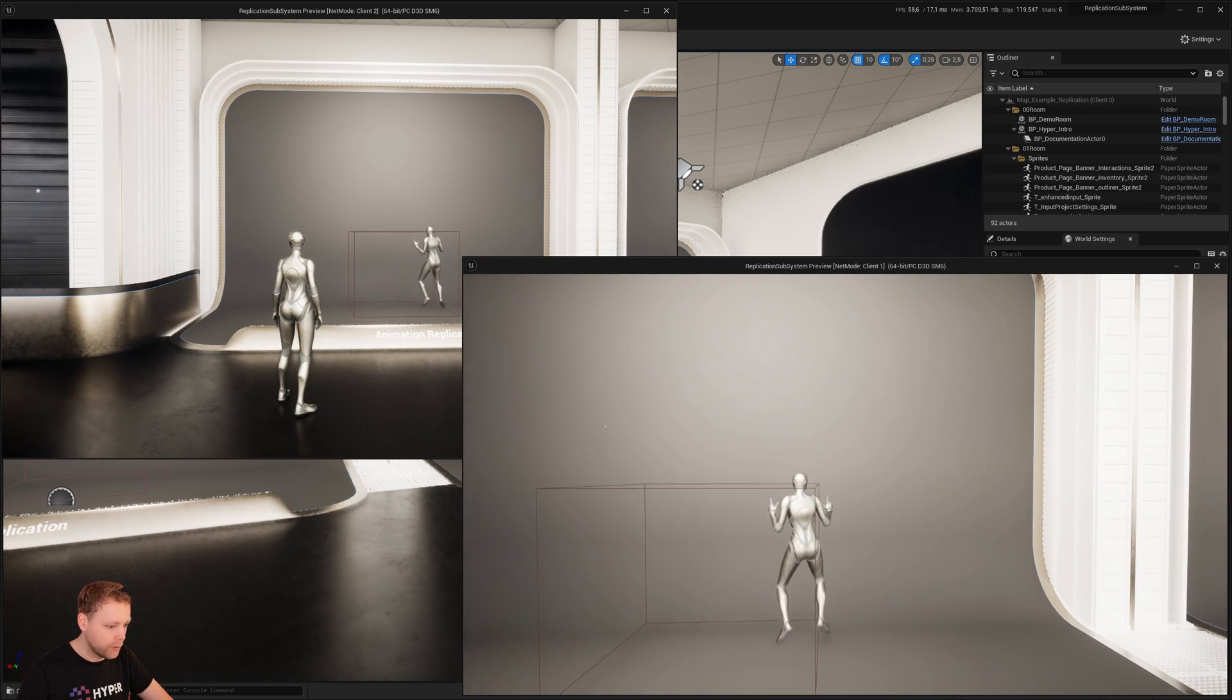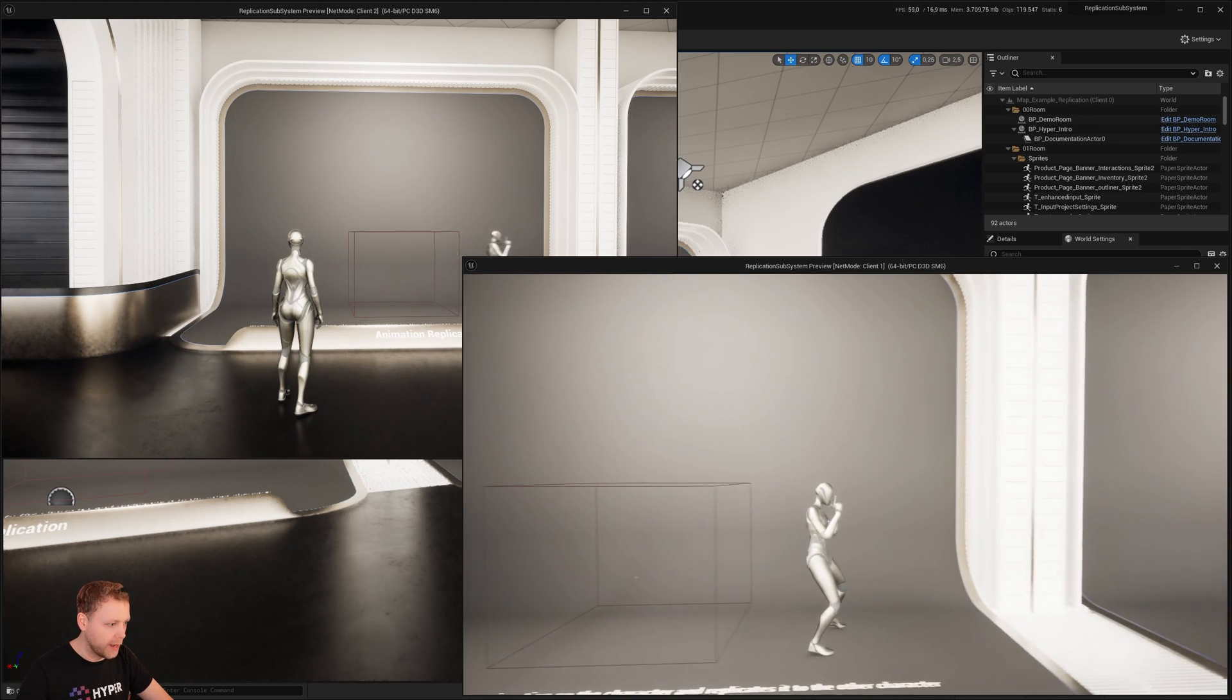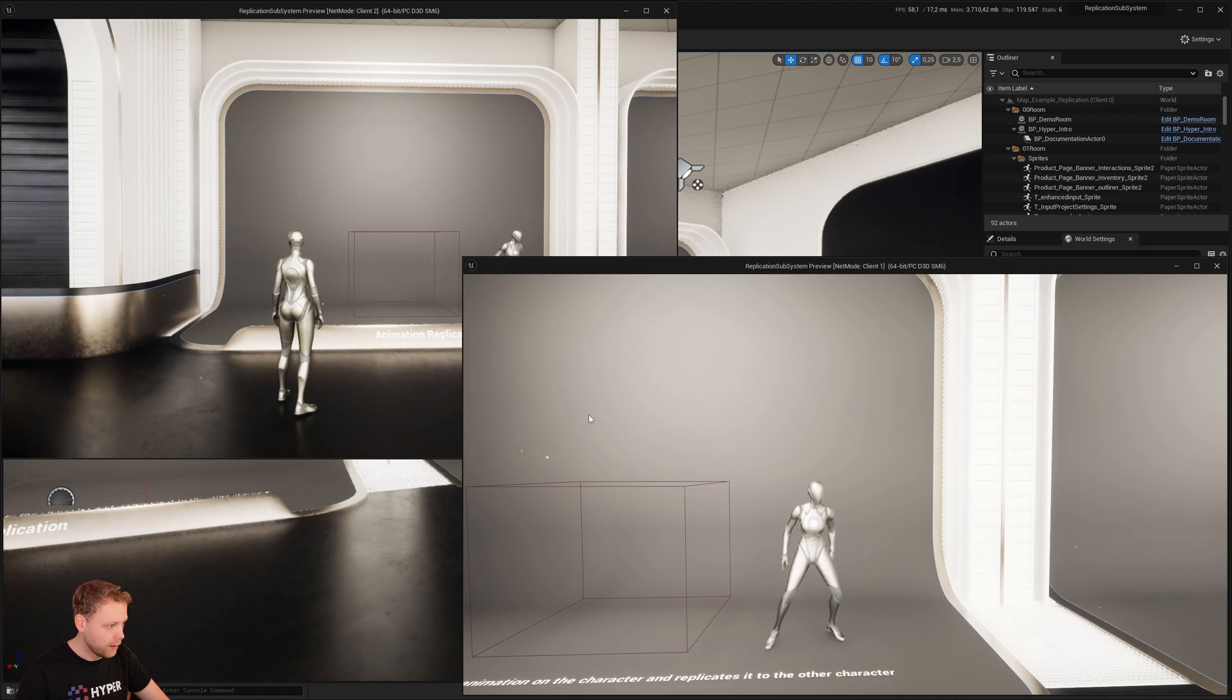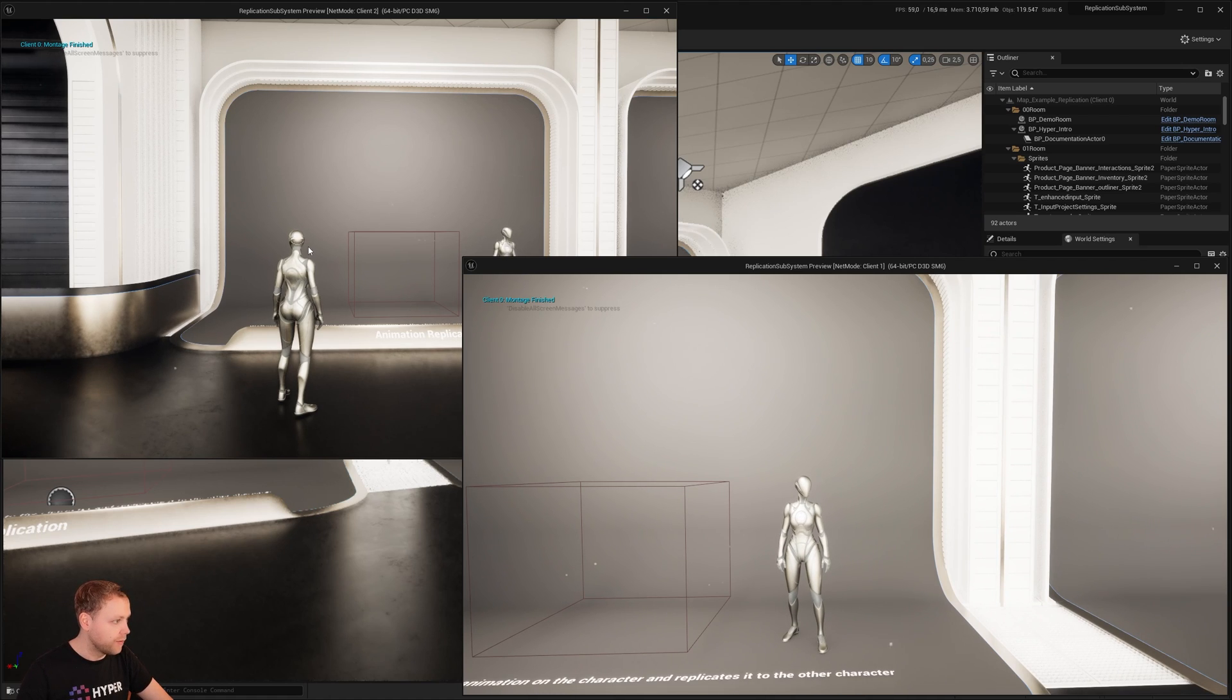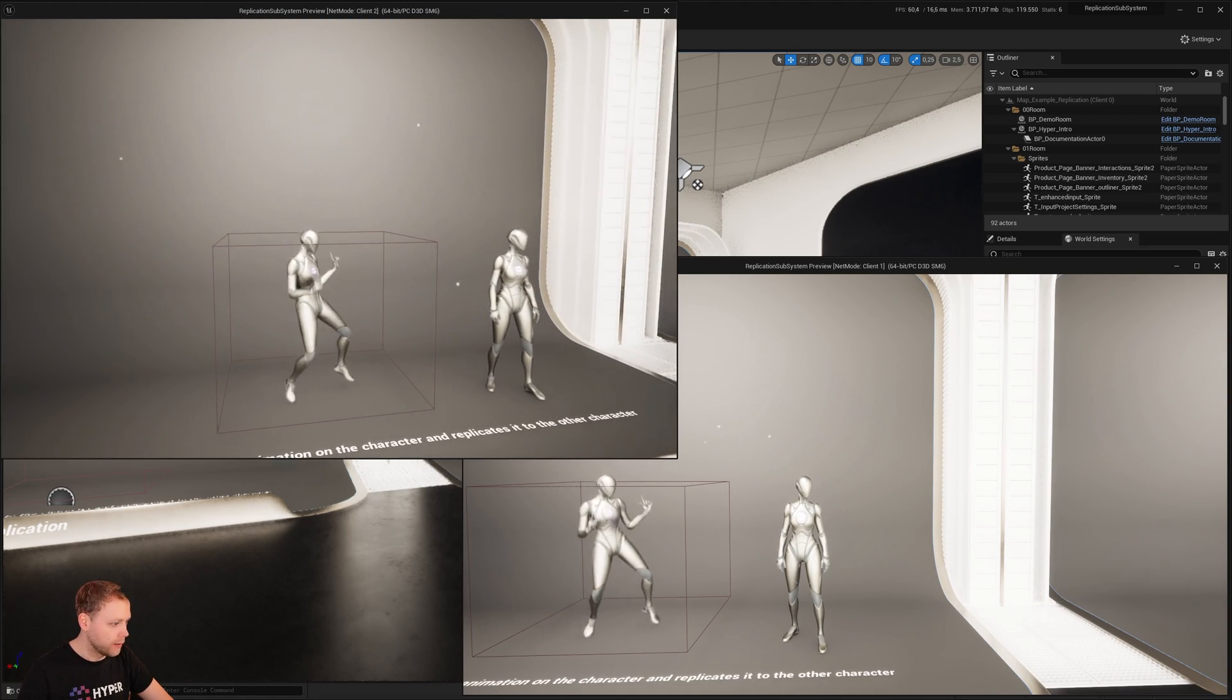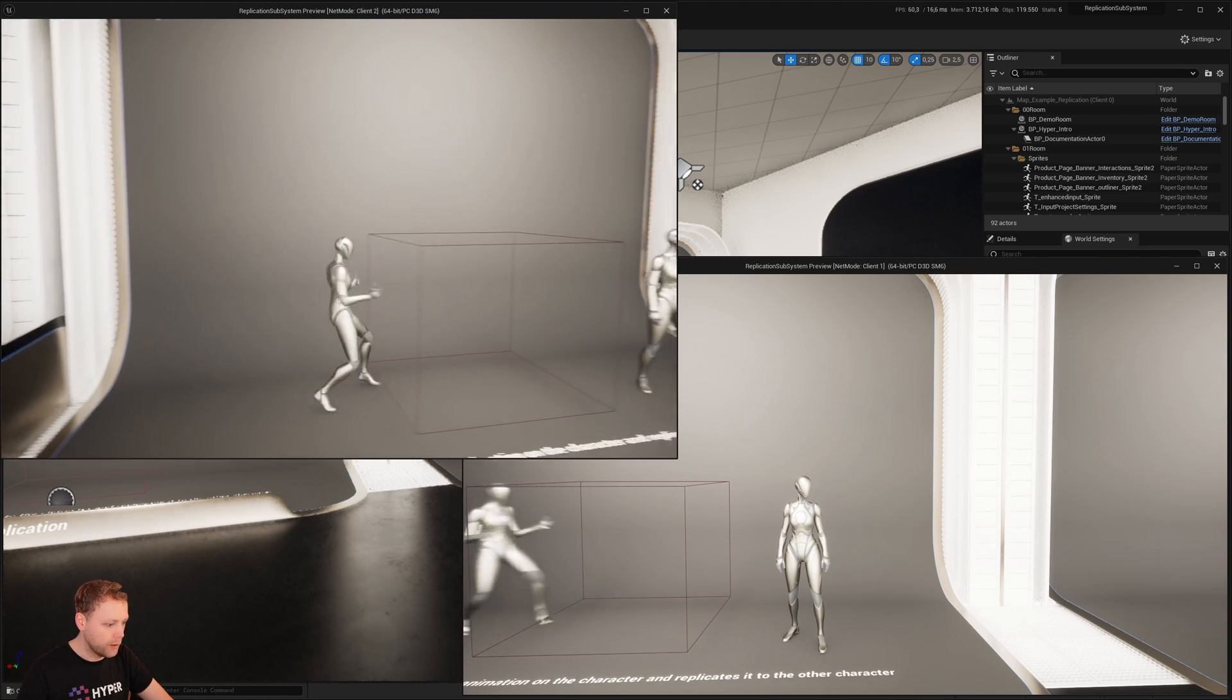If I'm entering this one, it will play this animation. And if I open and play this one with that one, it will also play that animation on the other client.